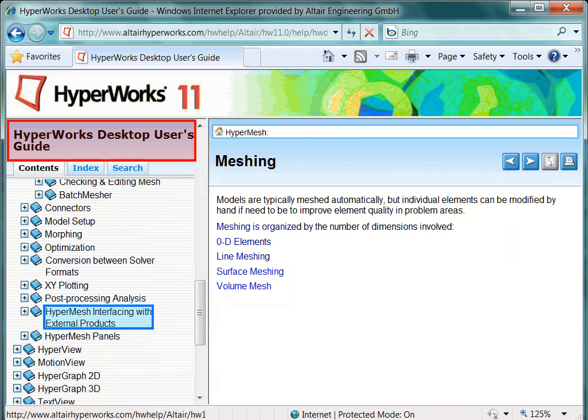Later on, you may use HyperMesh in combination with a third-party finite element solver. In the chapter entitled HyperMesh Interfacing with External Products, you will find corresponding details. Note, there are no external or third-party solver manuals included in here.